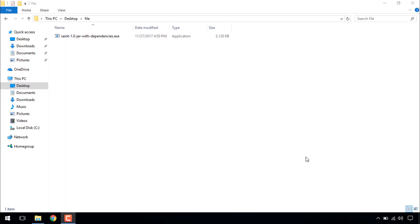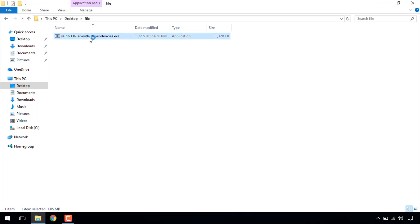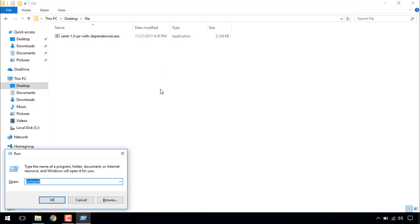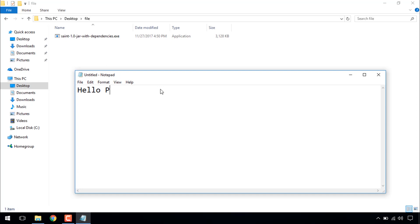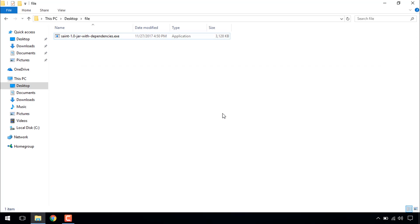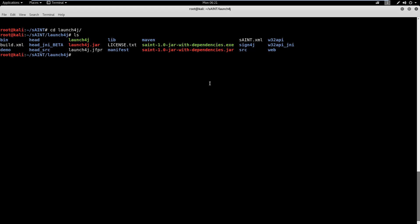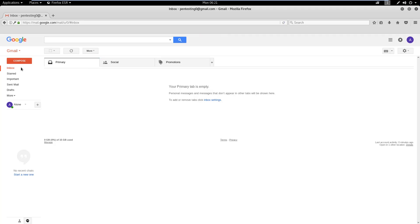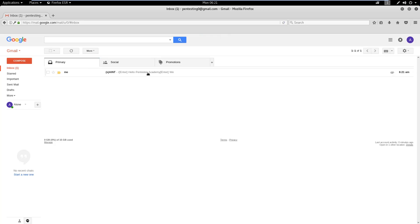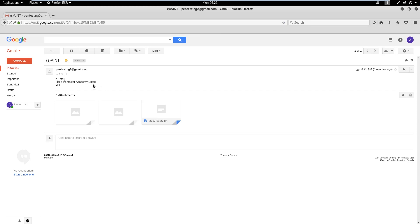Now, we need to share this executable with the target user using social engineering. Once the user executes the binary, the spyware will start in the background and start monitoring the system. Now, to simulate user activity, we will type some text on the target machine. If we check the inbox of the attacker's email account, we should be able to see an email from the spyware containing keystrokes, webcam, and screen snapshots.